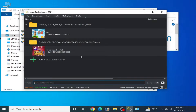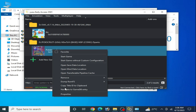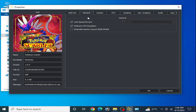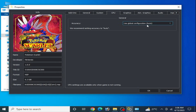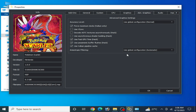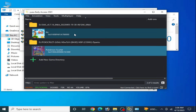Make sure your per-game settings are the same: right-click your game and go to Properties and General. Select the same settings for Multi-core CPU, Graphics, and Advanced. After these settings you can play any game on your Yuzu emulator without the issue.